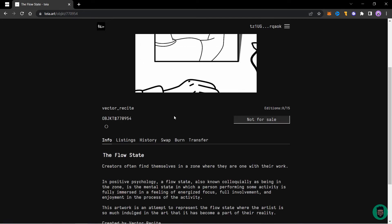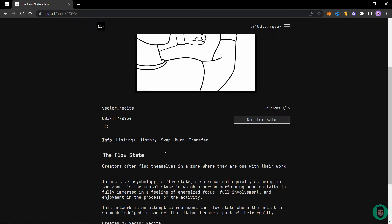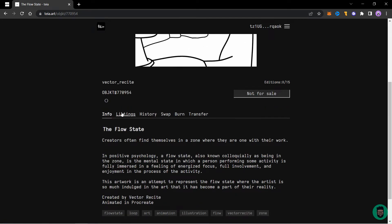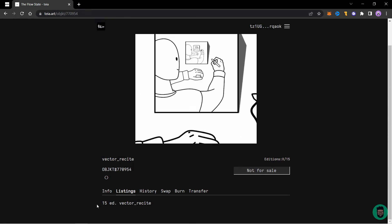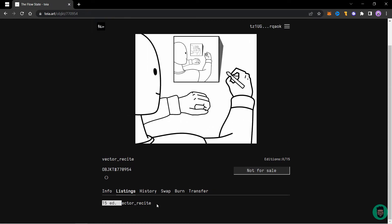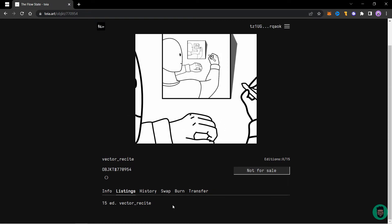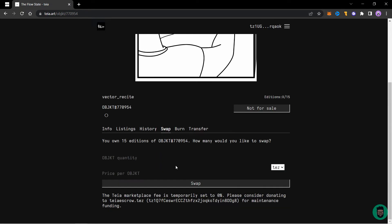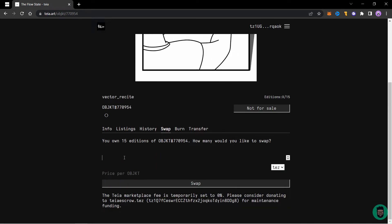So click on that and to put it to sale, you need to swap it. So if we go to listings currently, all editions are with me and there's no edition listed. So I'll click on swap and enter the quantity here.